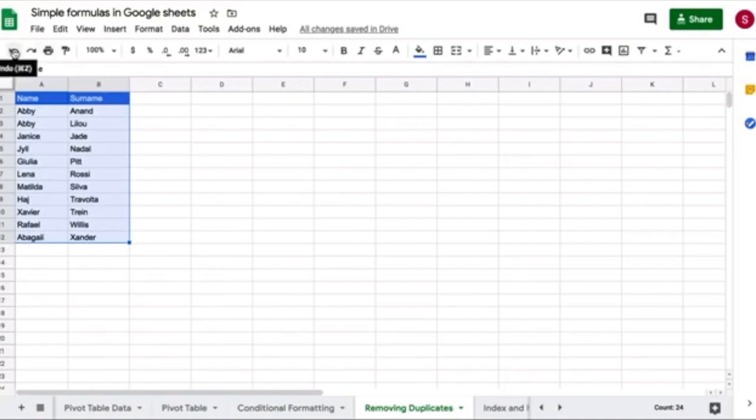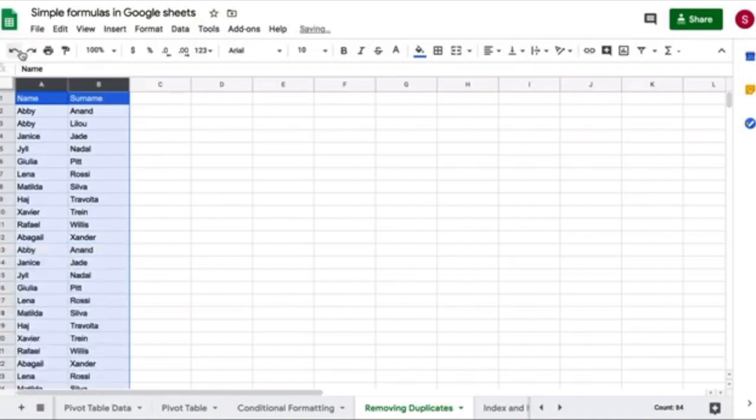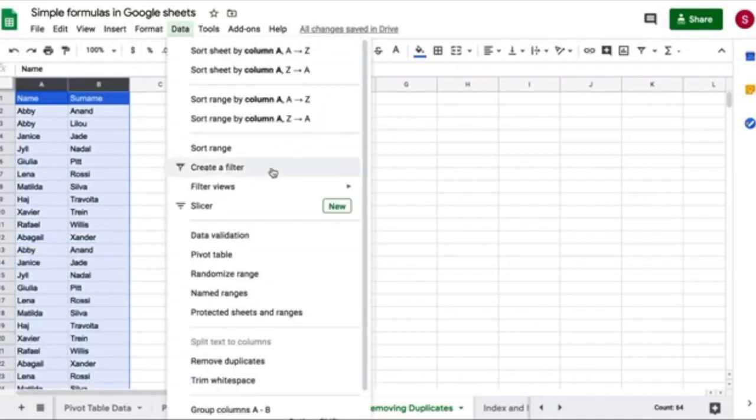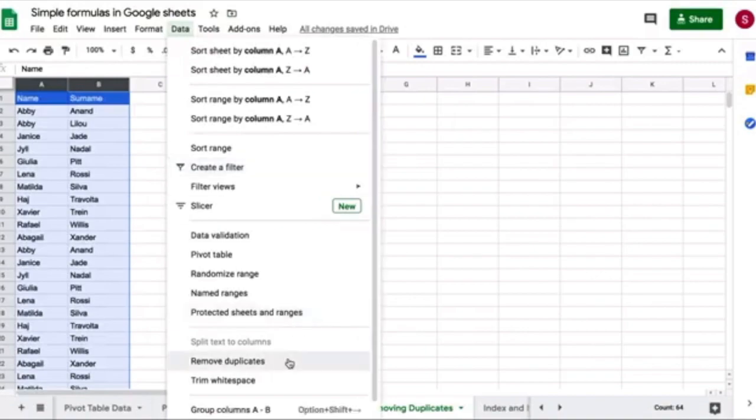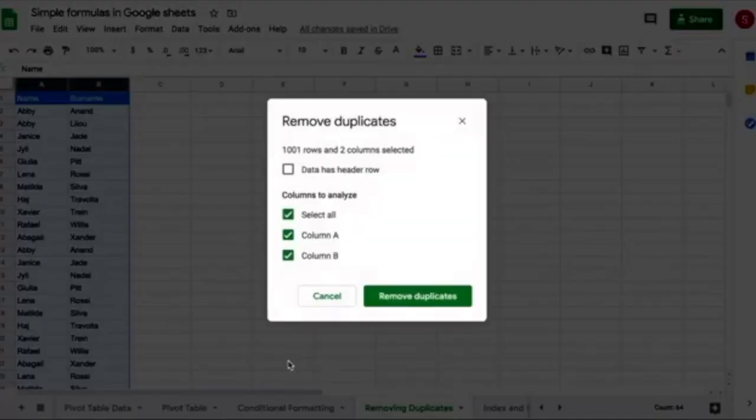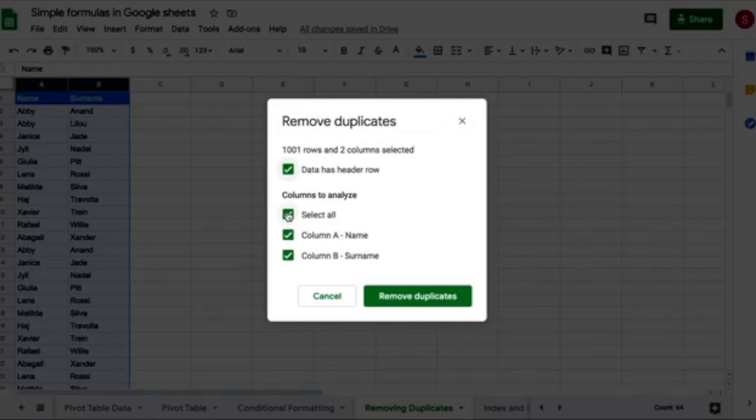So the best way, and the only way to do this correctly, let's undo in this case, is to go data, remove duplicates. We have a header row, and we want to look for duplicates across both columns. So they have to be exactly the same across A and B for you to consider this a duplicate.